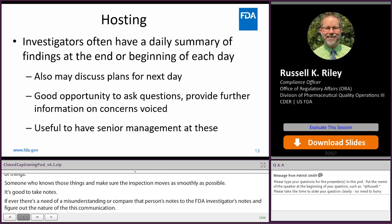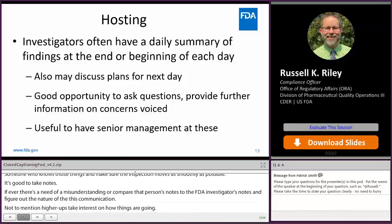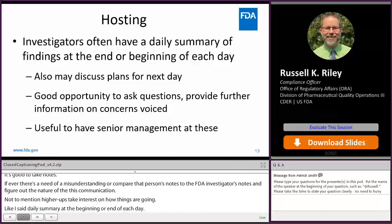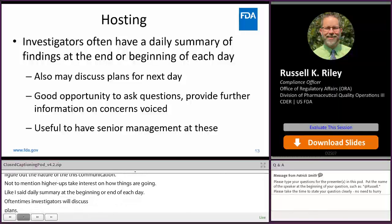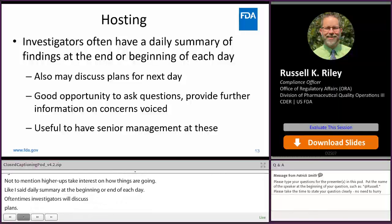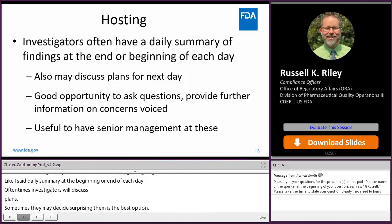The daily summary at the end or beginning of each day is important. Oftentimes investigators will discuss plans — quite often it does make things move more smoothly if you say where you're going to be the next day, so maybe get some PPE ready for me to walk through a hazardous part of production, for example.